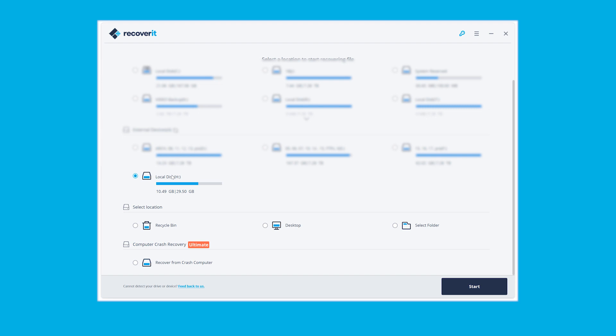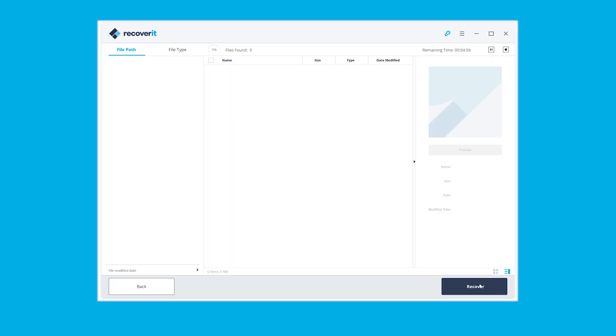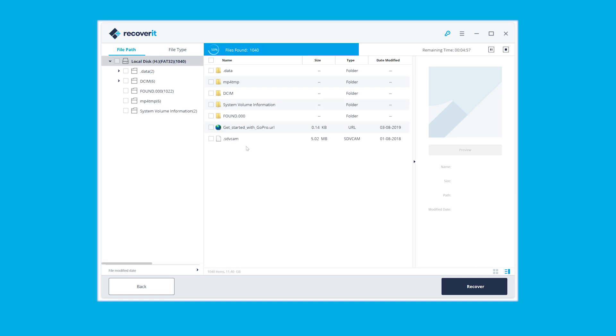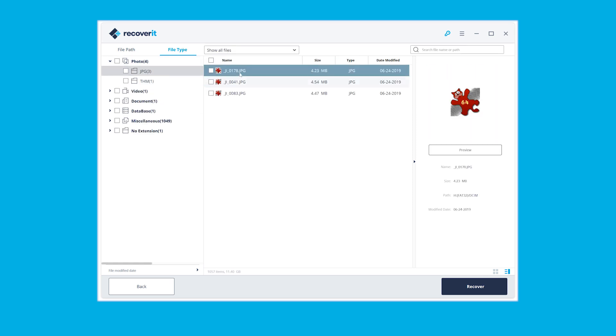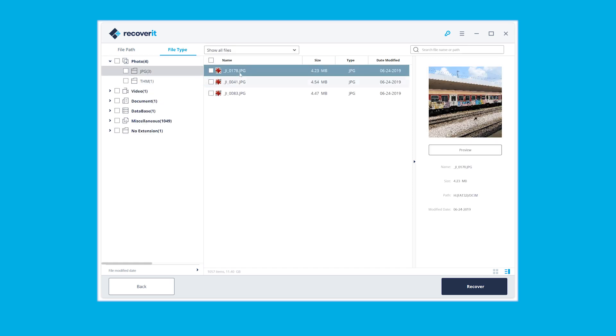The chances for a successful result depend greatly on the specific data loss situation, but you should keep in mind that no information is recoverable if it is being overwritten multiple times. For that reason, nothing should be written to the storage until the last file that you want is being rescued.